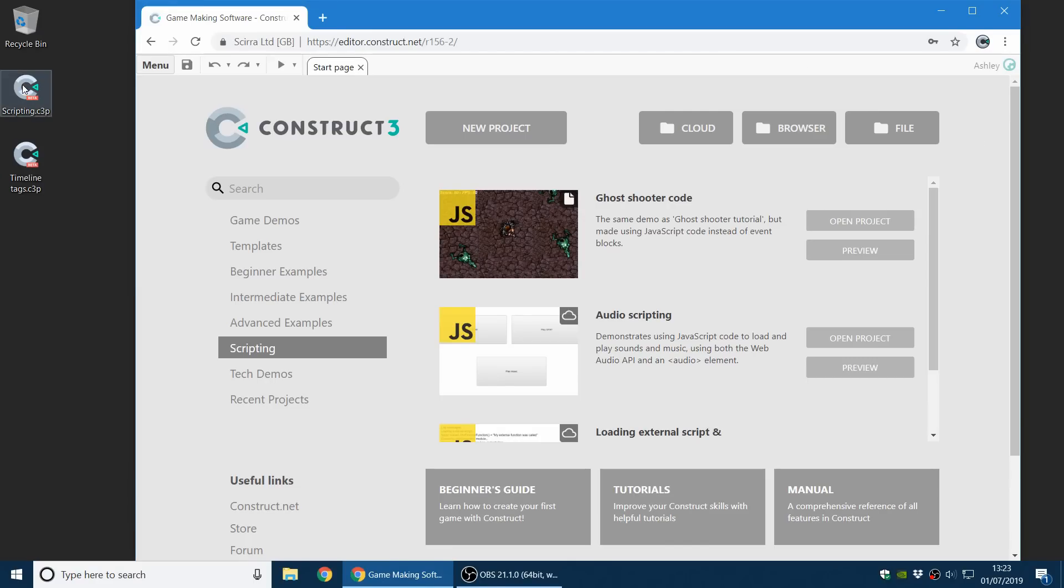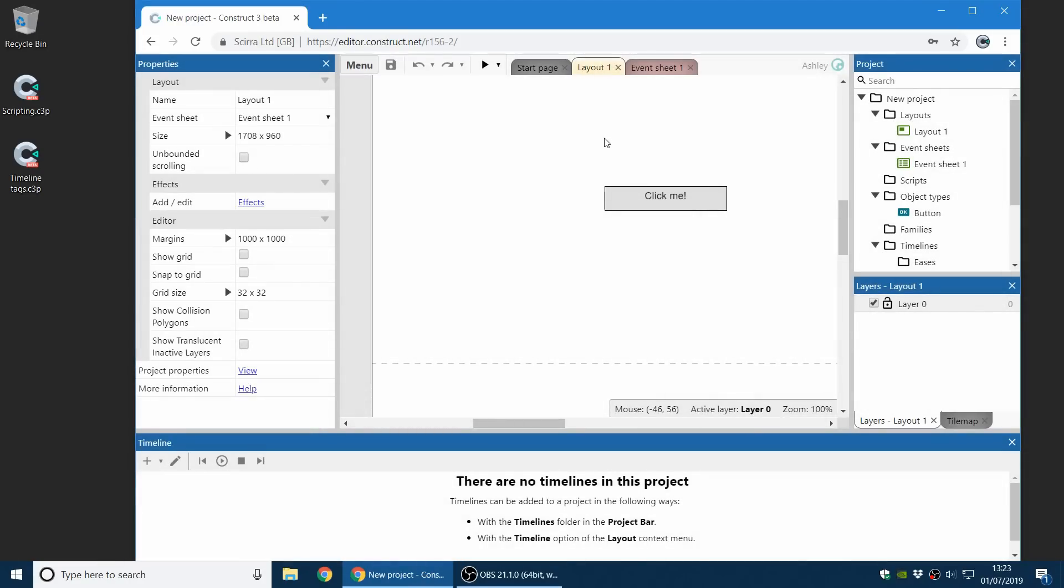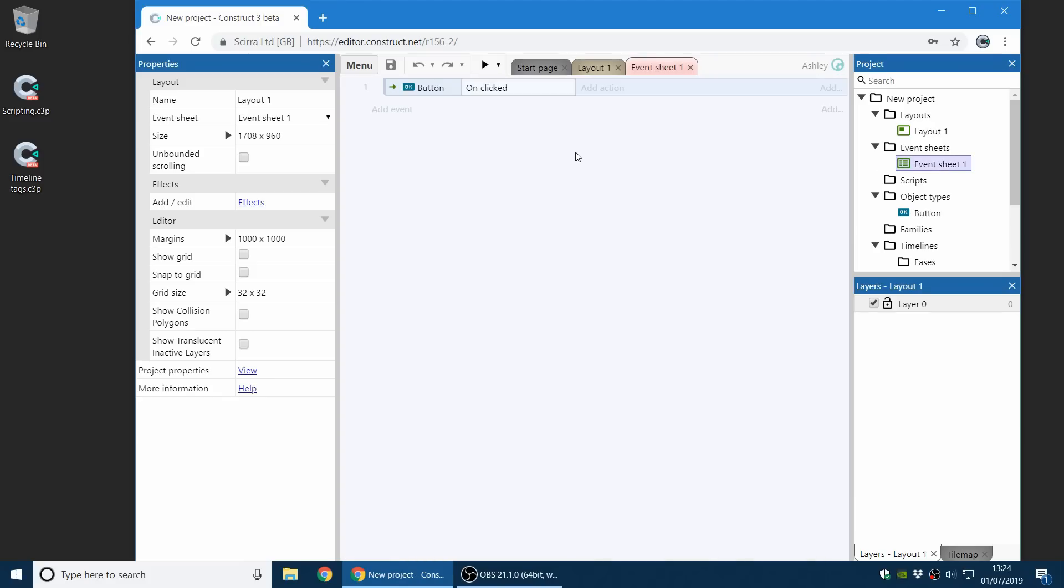The big new feature of this release is we've now introduced the new scripting feature. This allows you to use JavaScript programming in Construct. You can use it in the event sheet, or you can use standalone script files. It couldn't be easier to write your first line of code.